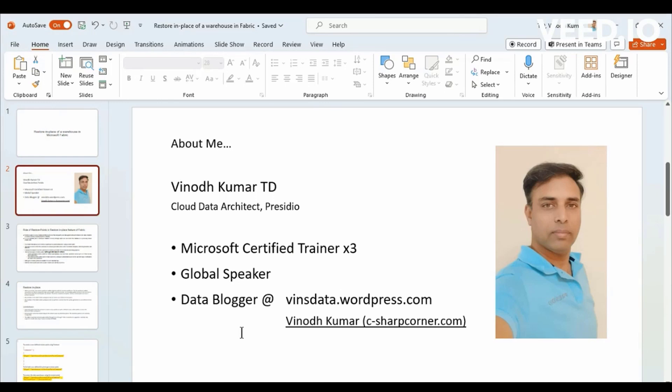And as well as I'm a blogger, I write a lot of articles related to Cloud Big Data, especially on Azure Big Data Synapse, recently with the Fabric.